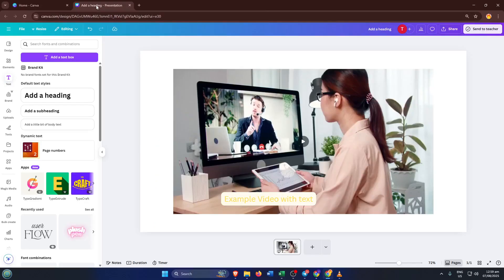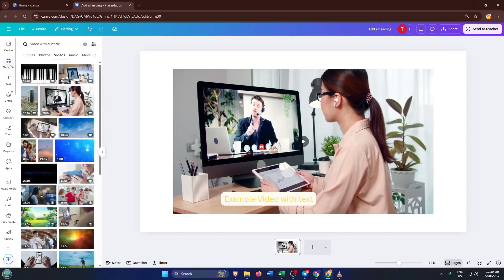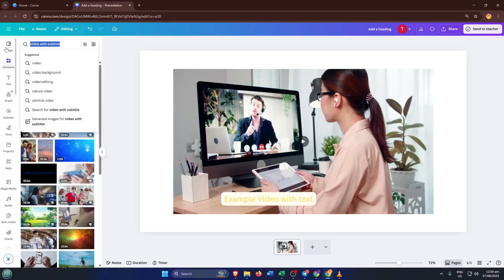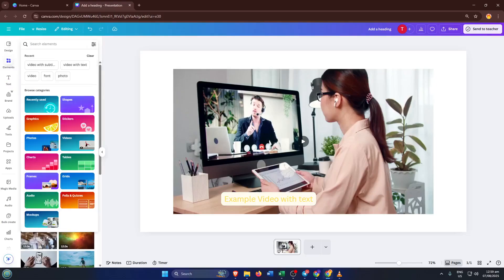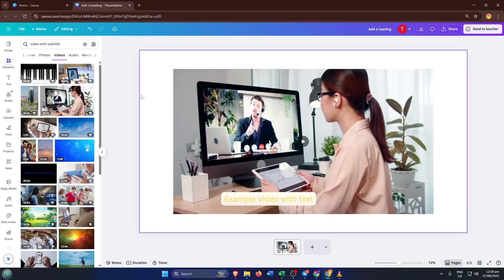After creating your presentation, move on to uploading your video, the one that's got the pesky text overlay. On the left, you'll see an Uploads tab. Click there, then hit Upload Files and choose your video. Give Canva a moment to process it. If your video file is a little large, don't worry, it might take a few seconds.